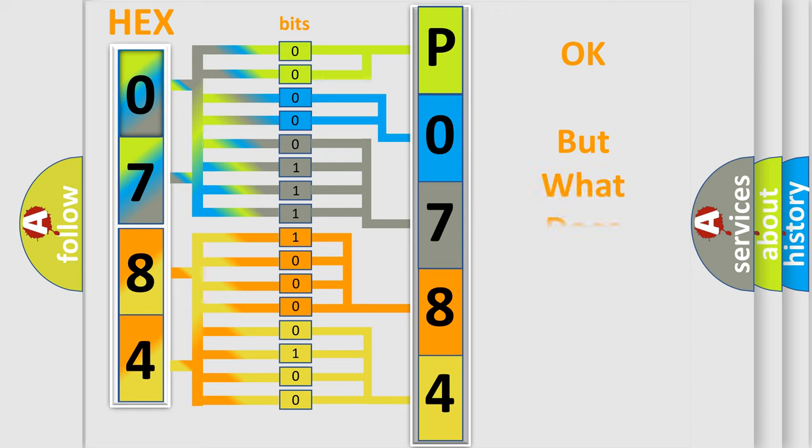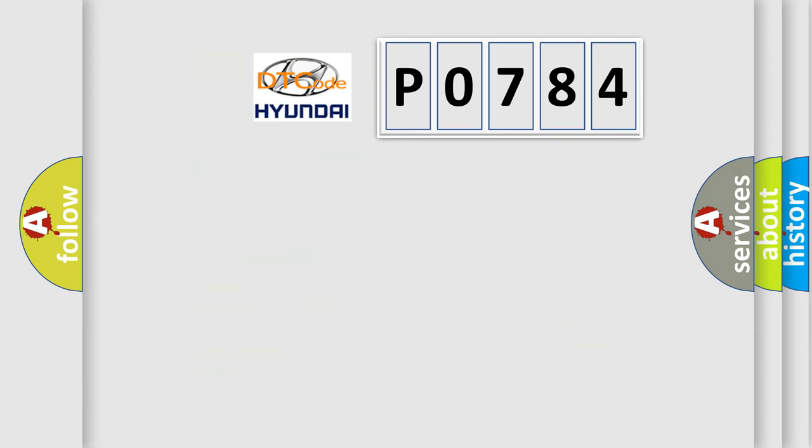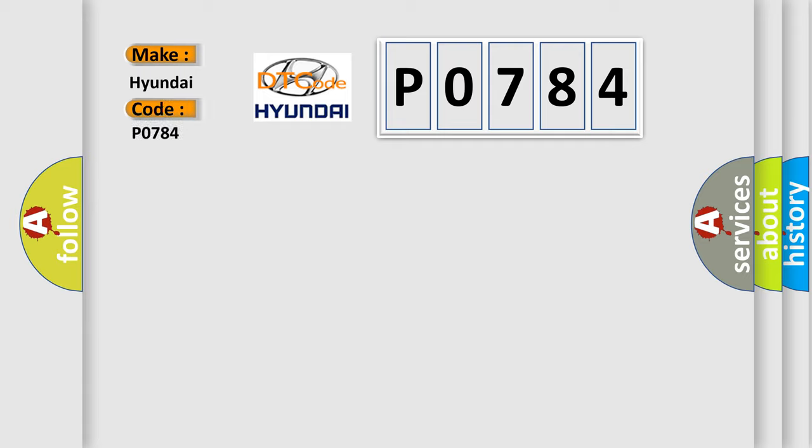The number itself does not make sense to us if we cannot assign information about it to what it actually expresses. So, what does the diagnostic trouble code P0784 interpret specifically for Hyundai car manufacturers?